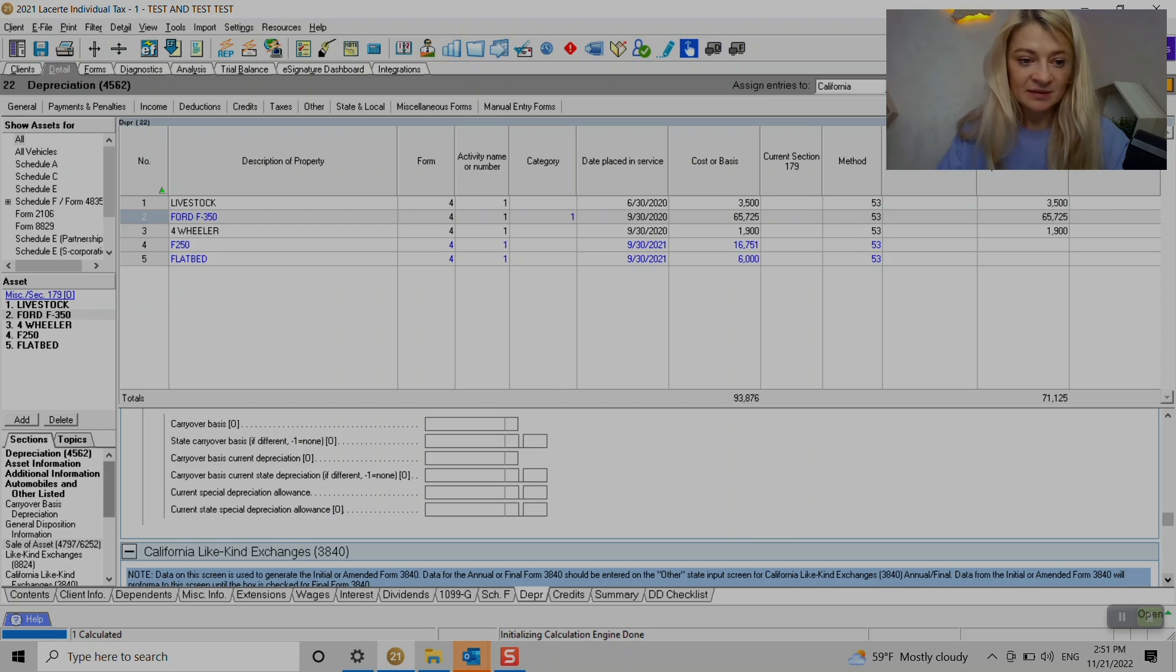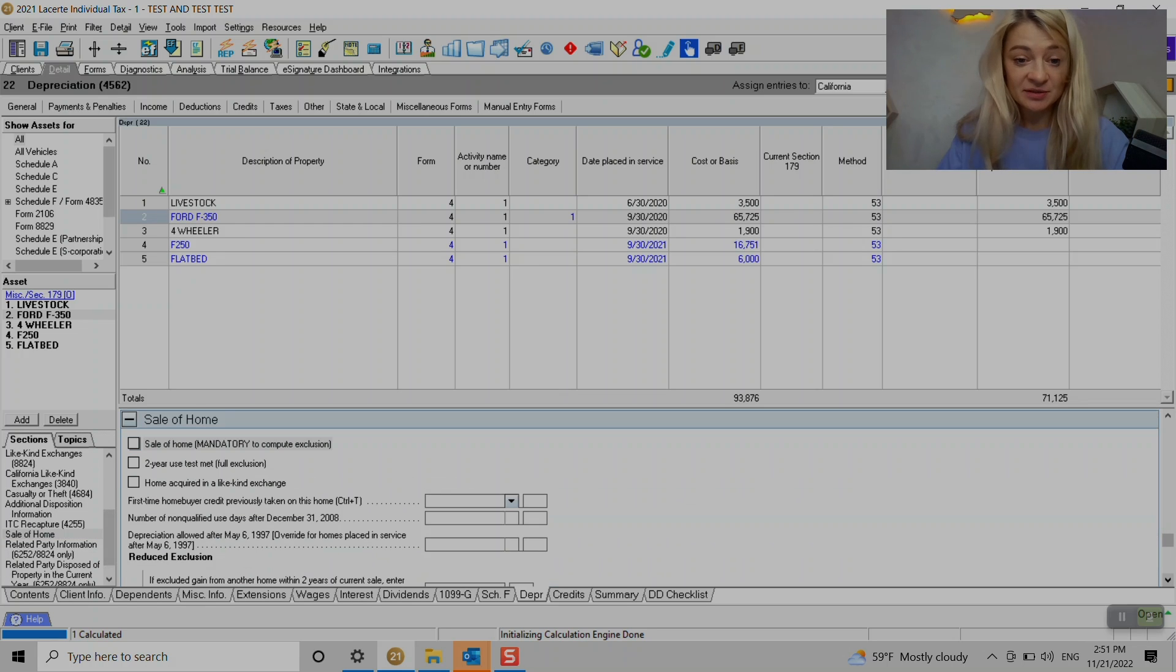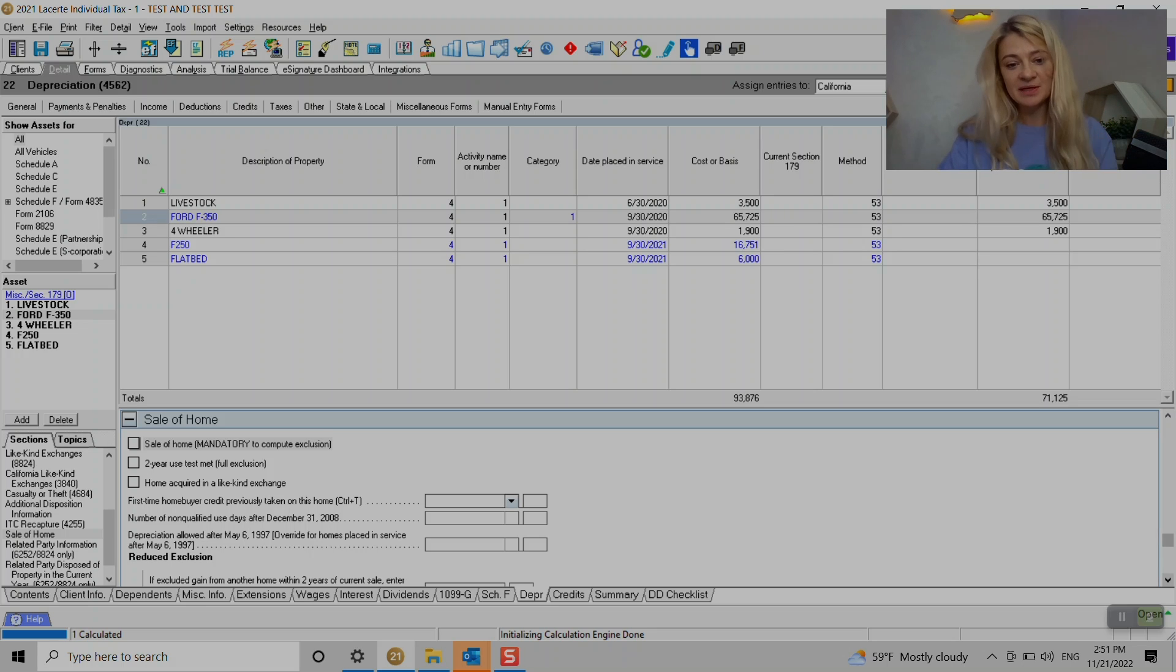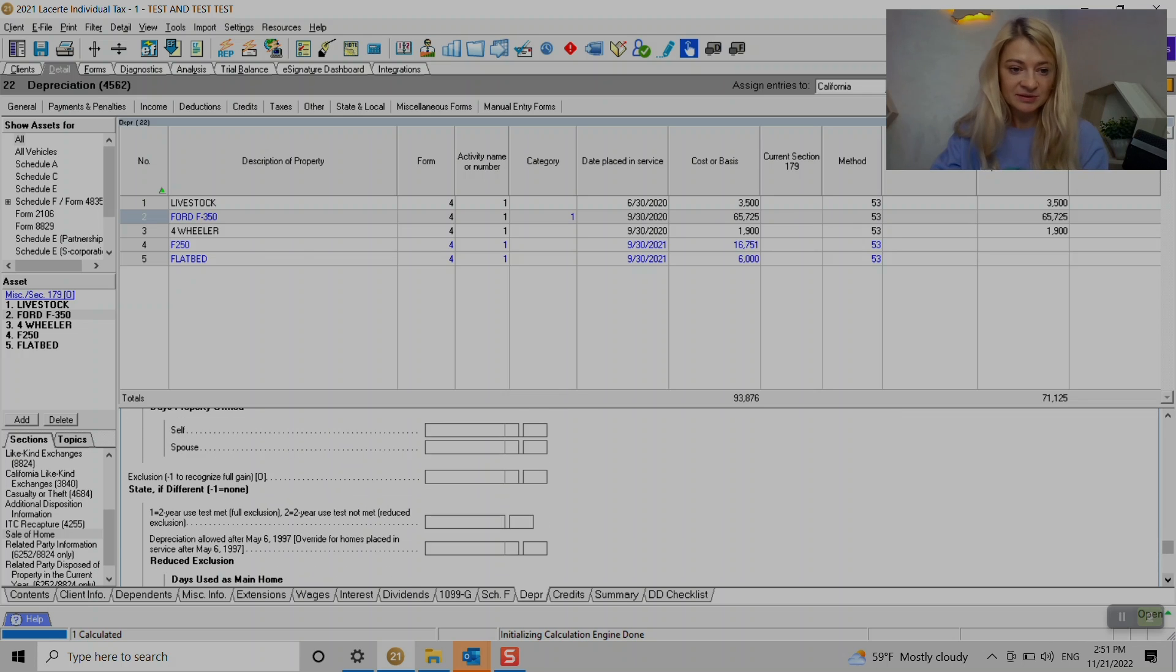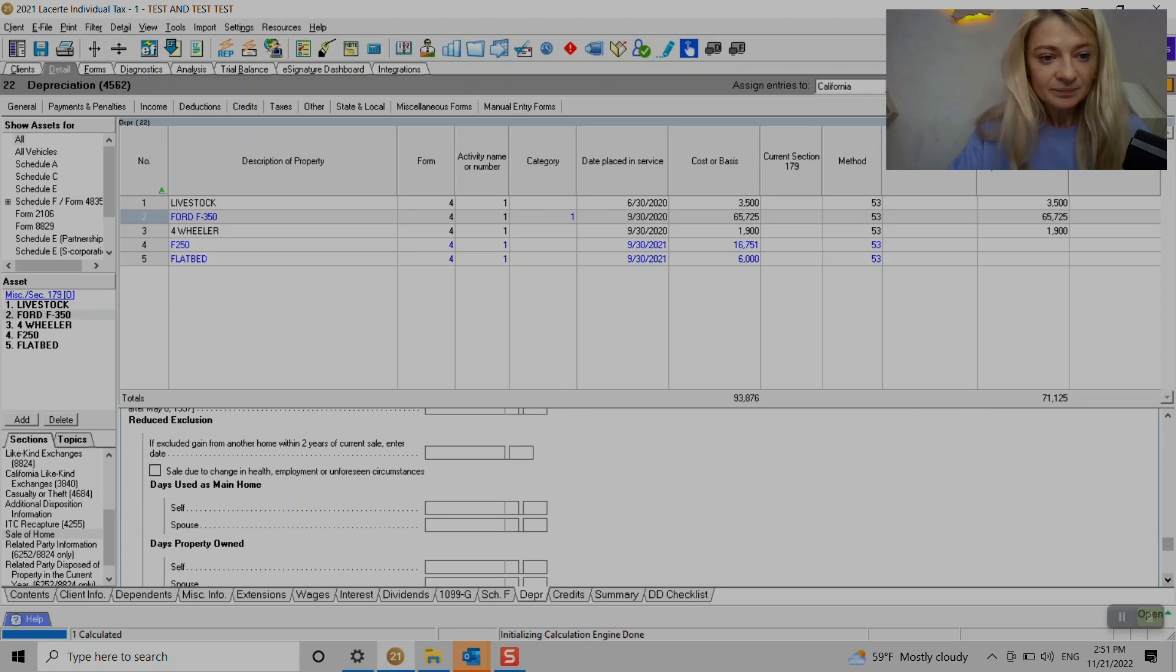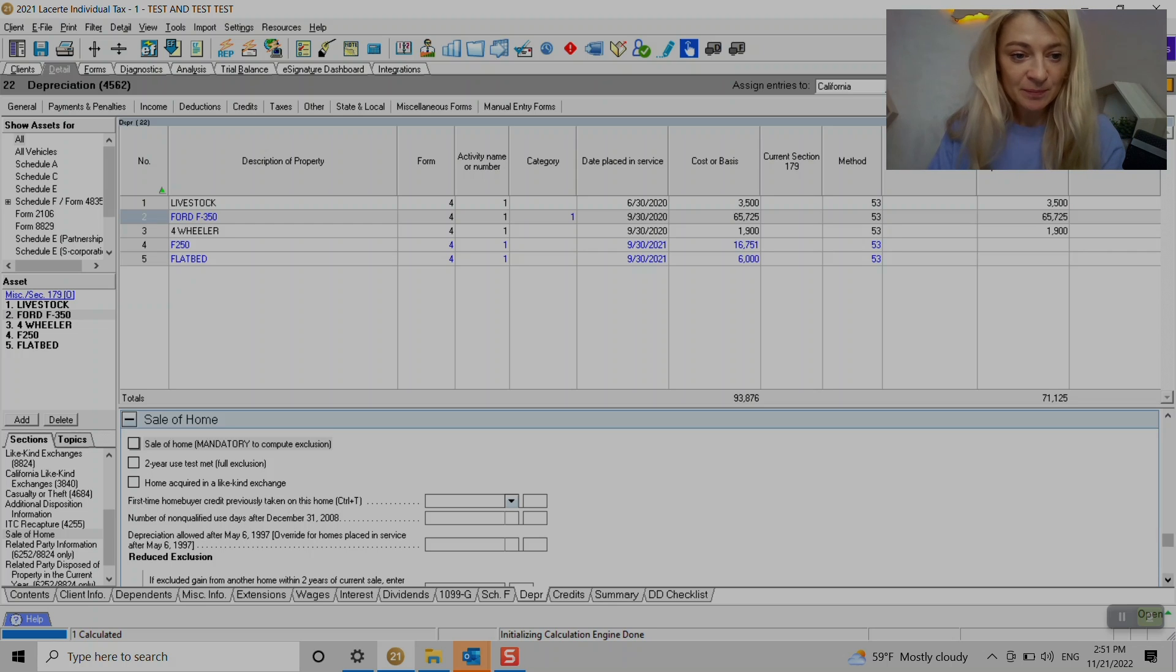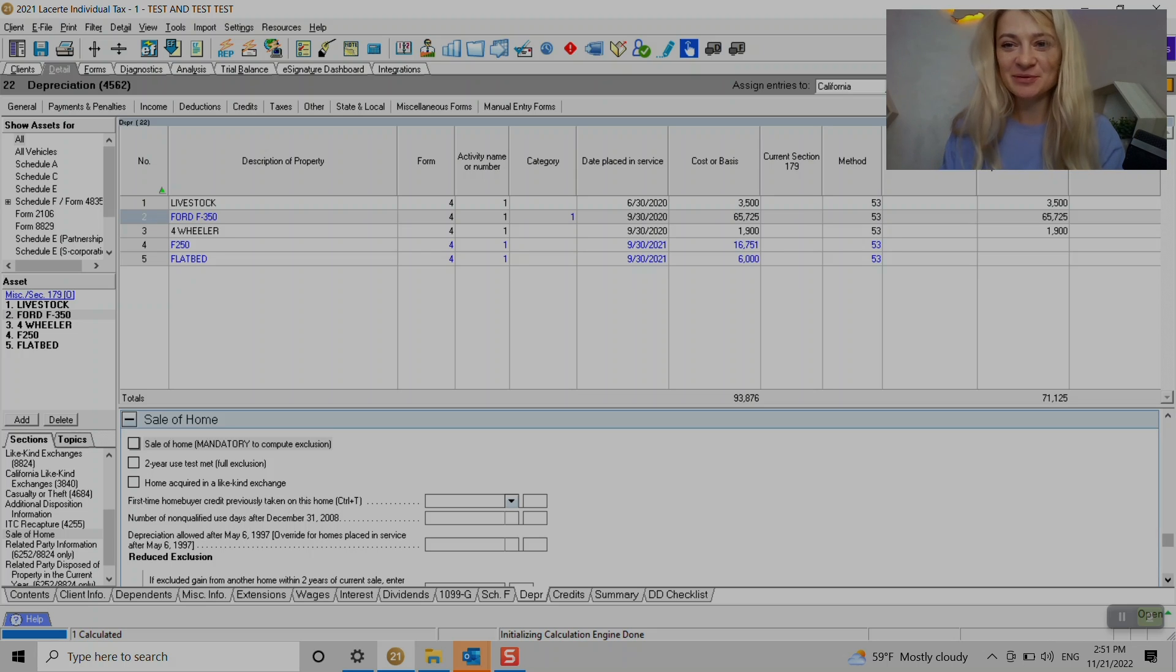And also sale of home actually goes here as well. If you sold the house, we also enter it under depreciation schedules with a basis. We enter for how much they sold it somewhere here. If it's sale of home, if they met the two years rule and things like that, that's where we enter it here.